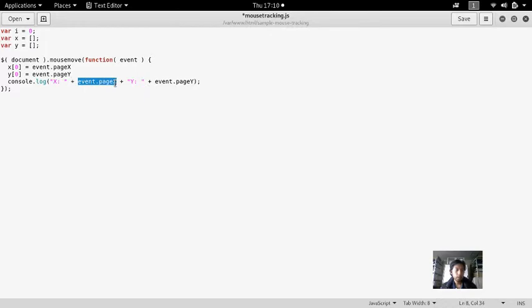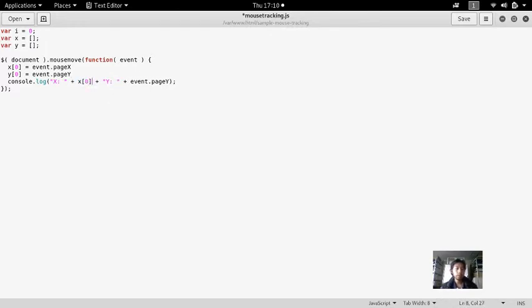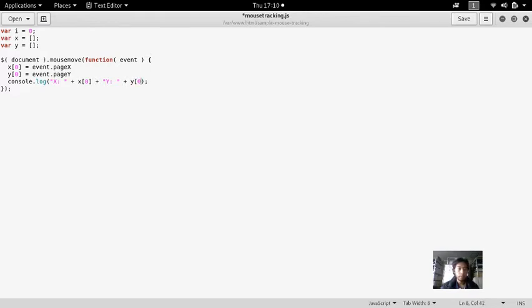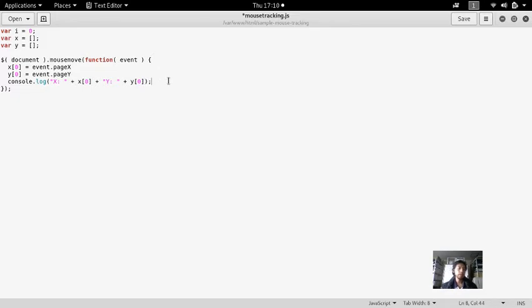And then this one will be replaced with X[0] and Y[0], but I want to save all of them, not just replacing the zero array. So I will add i to iterate.